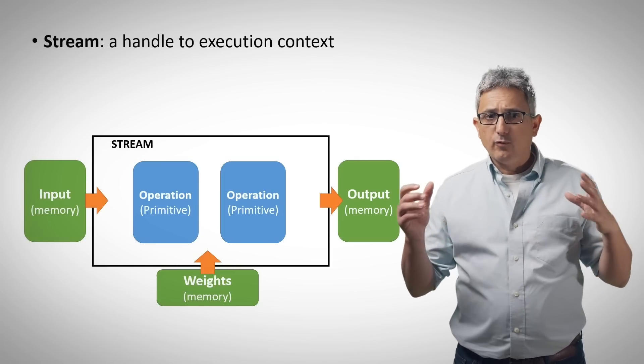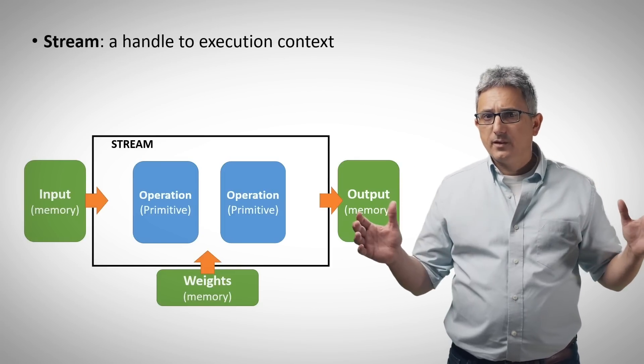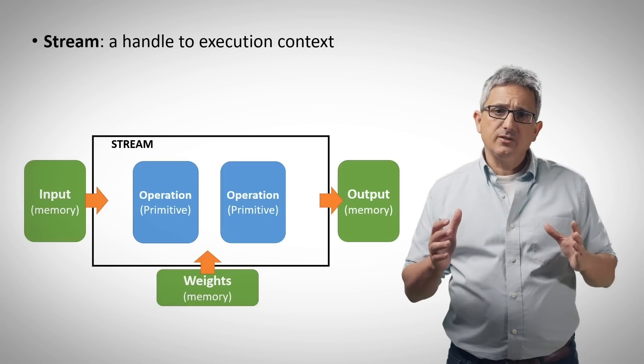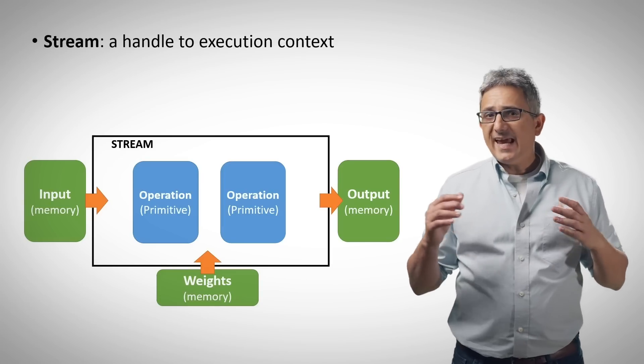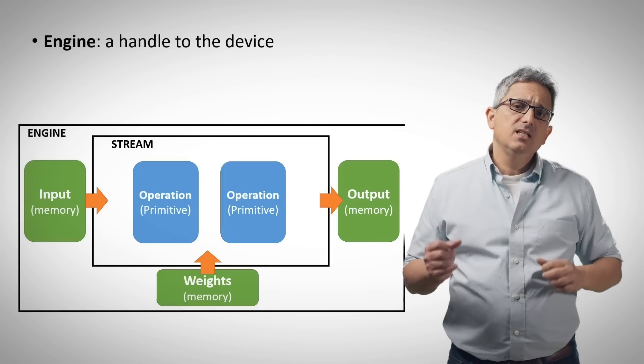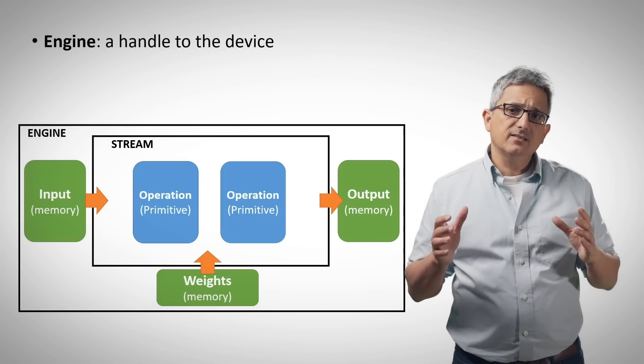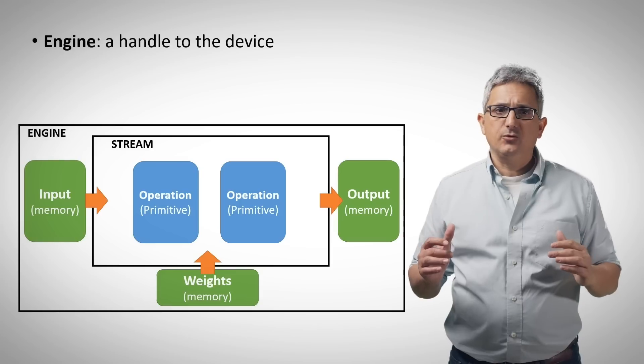Using post-ops you can concatenate or fuse certain operations and by that obviously can boost the performance. To form what is called a stream. And this stream is working on an engine.